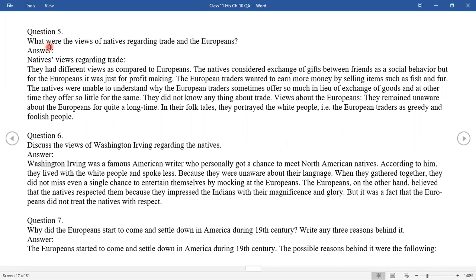Question five: What were the views of natives regarding trade and Europeans? The natives had different views compared to Europeans. They considered exchange of gifts between friends as a social behavior, but for the Europeans it was just for profit making. The European traders wanted to earn more money by selling items such as fish and fur. The natives were unable to understand why European traders sometimes offered so much and at other times so little. In their folk tales, they portrayed the white people — that is, European traders — as greedy and foolish people.